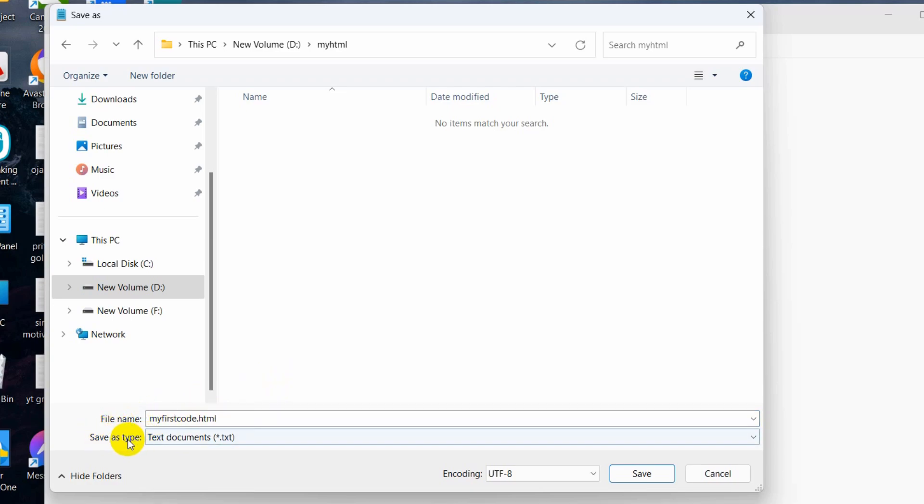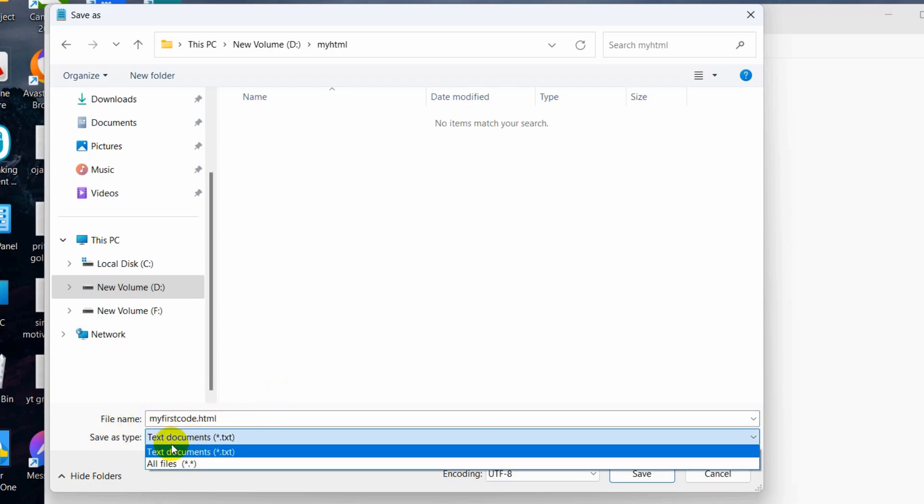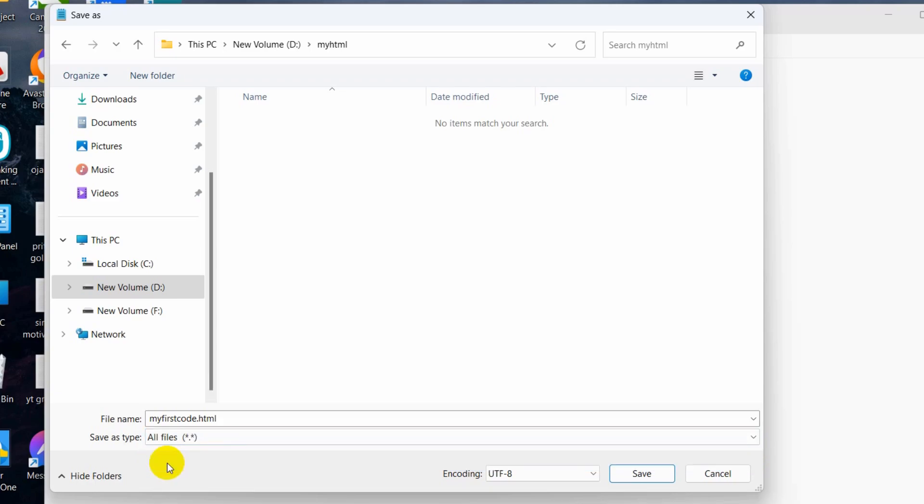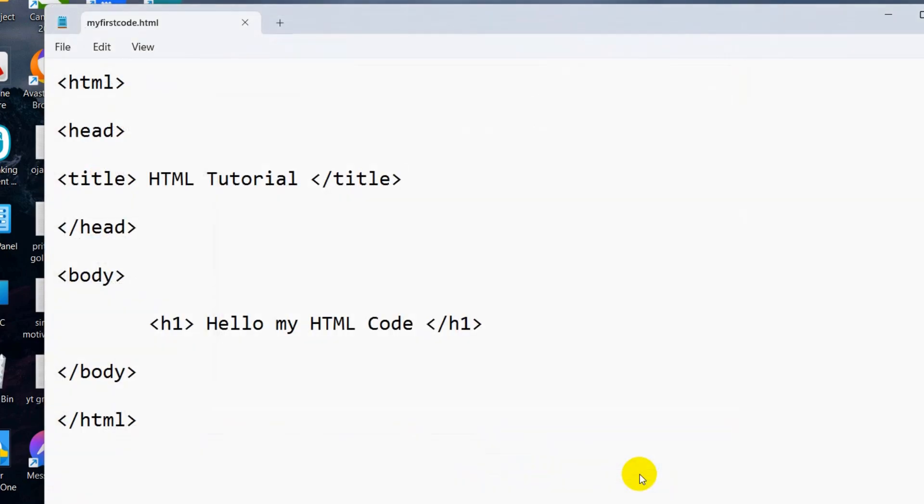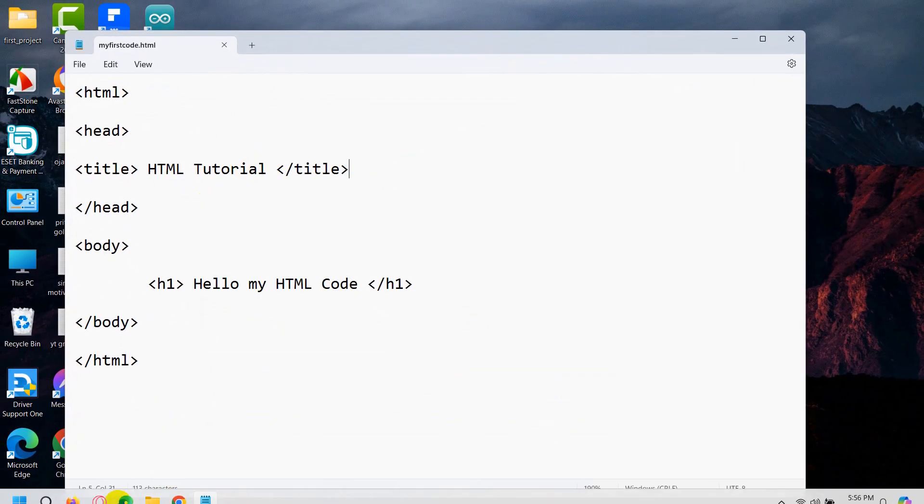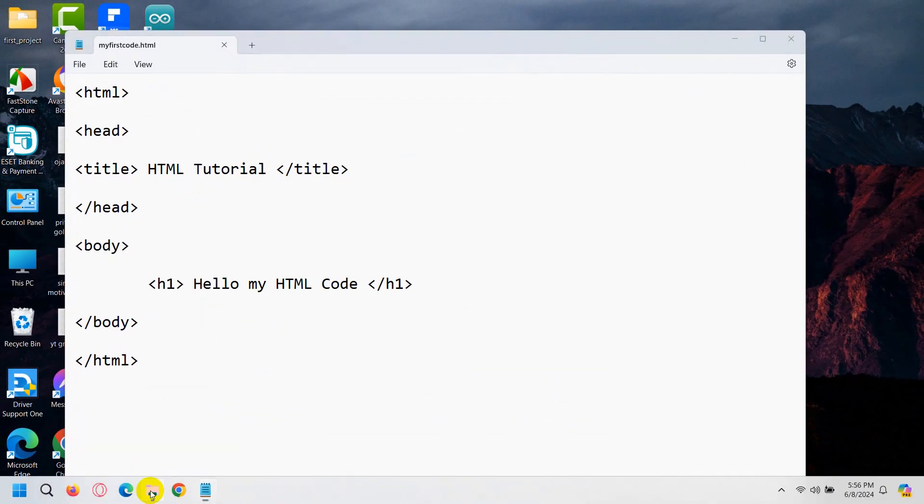After that, here you can see 'Save as type.' You need to click on it and choose 'All files.' After that, just click on Save. This file is now saved.